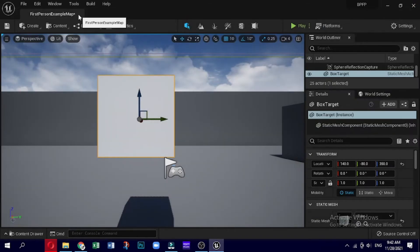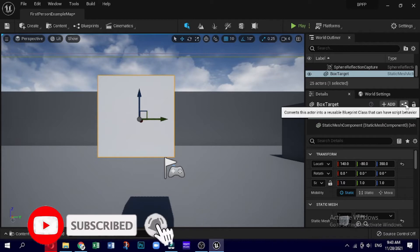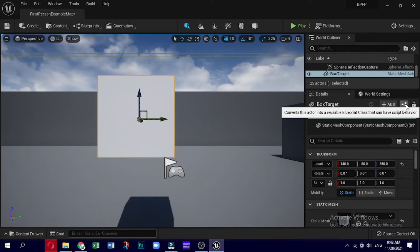We now have a box in the world and the material we would like to apply to the box when shot. The final piece of the interaction will be the game logic that evaluates when the box has been hit and changes its material to our new red material. To create this behavior we will need to create a blueprint. To save steps, we can create the blueprint and directly attach it to the box in a single click. Make sure you have the Box Target object selected in the Scene Outliner panel and click on the blue Blueprint Add Script button at the top of the Details panel.